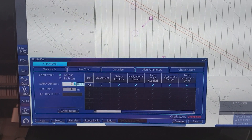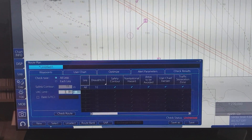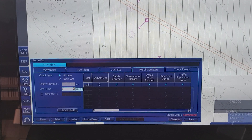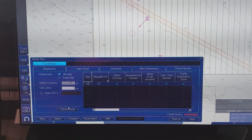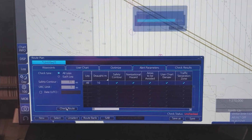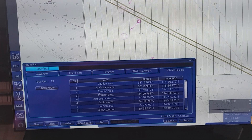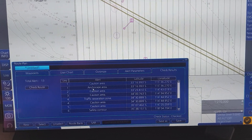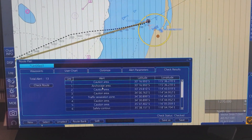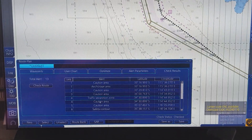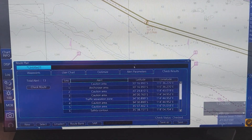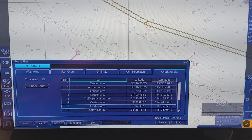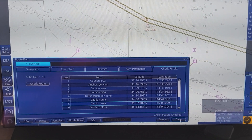Our current safety contour is 11 meters. For the speed limit, you can put 1 meter. After you finish that, you click on Check Route. After clicking on that, all of the alerts during the voyage will appear. You have to check them one by one and make sure the whole route is safe for navigation.